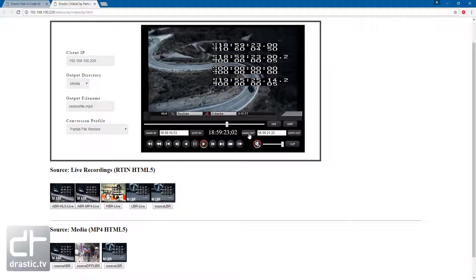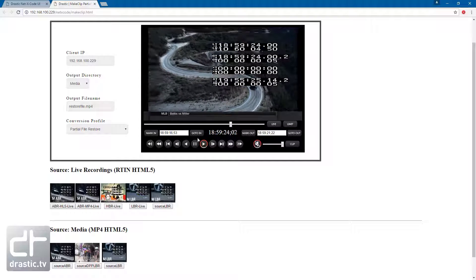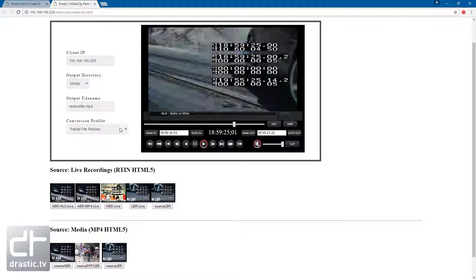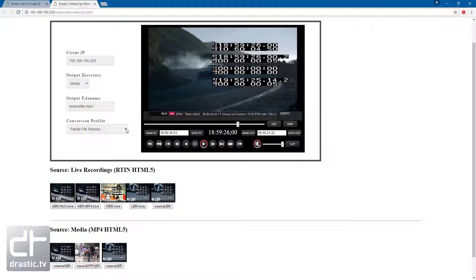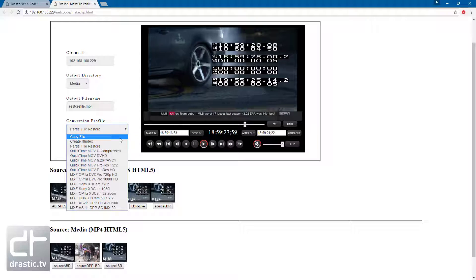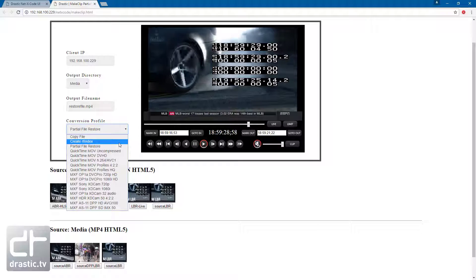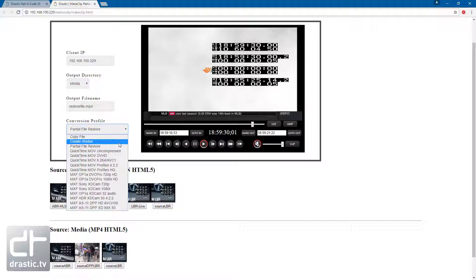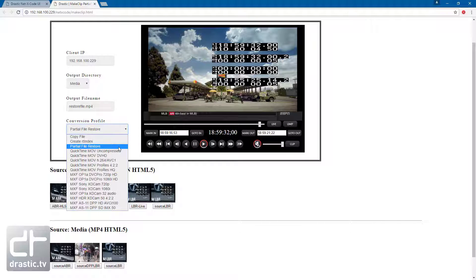You can copy the entire file, create an RT index, make a partial file restore with a new file via re-wrapping.